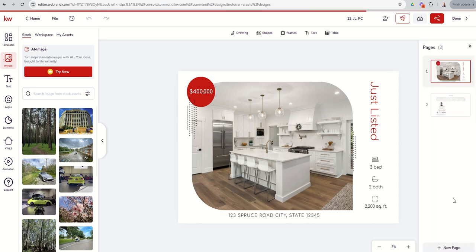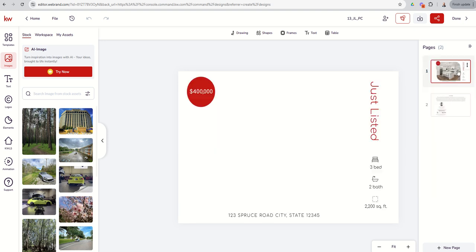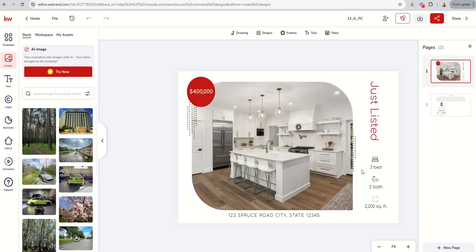I can click on Pages and now you can see I've got the front of the postcard as one page and the back of the postcard as the second page. We could go through the same process we went through last time — we've got some text boxes, a headshot, more text, a logo, and then our Market Center logo. On the front we've just got a photo and several different text boxes that we'd want to change. Pretty simple and easy to go through.